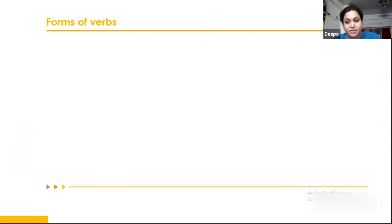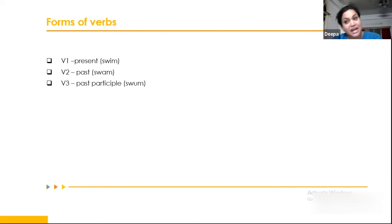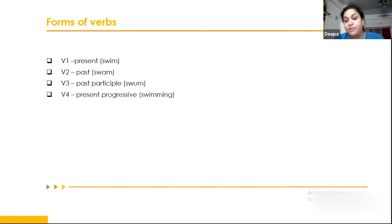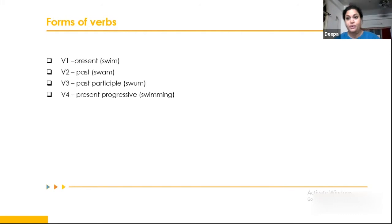Now let's look at verb forms. We use V1 for present tense, V2 for past tense, V3 for past participle, and V4 for present progressive. There are strong and weak verbs, and regular and irregular verbs. For example, 'swim' changes to: V1 = swim, V2 = swam, V3 = swum, V4 = swimming. We will use these abbreviations V1, V2, V3, and V4 in sentence structures throughout our session.